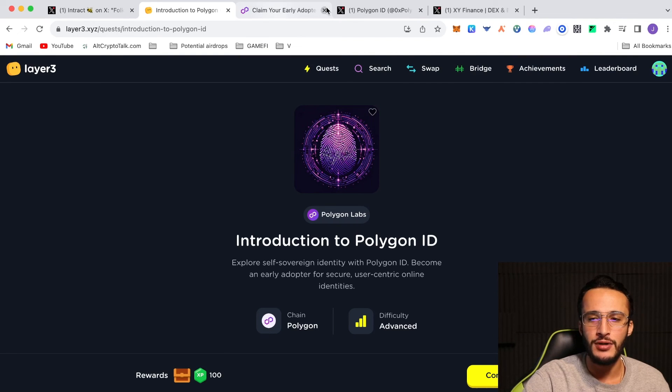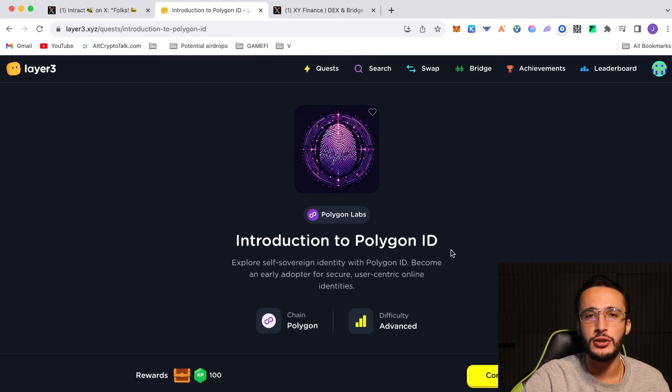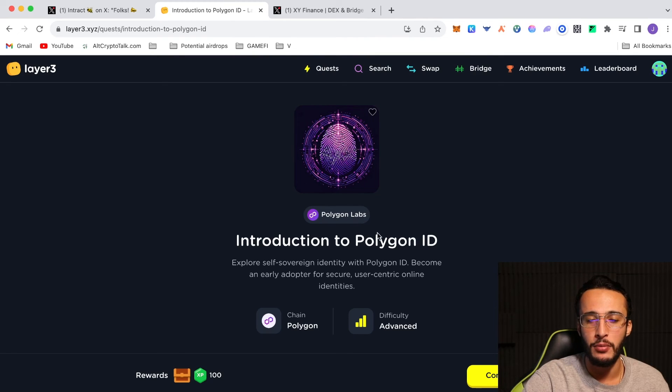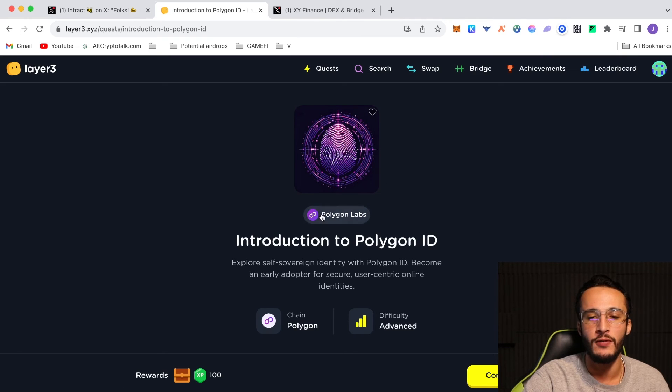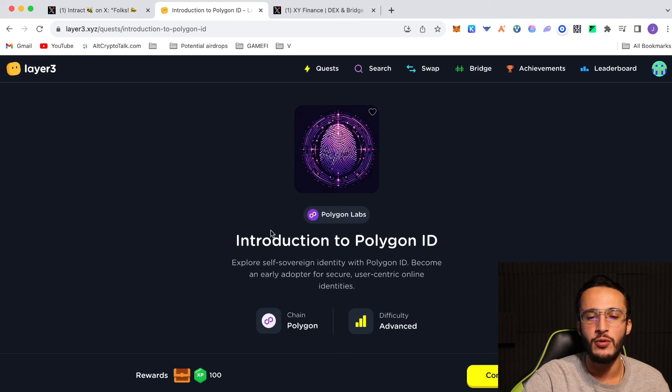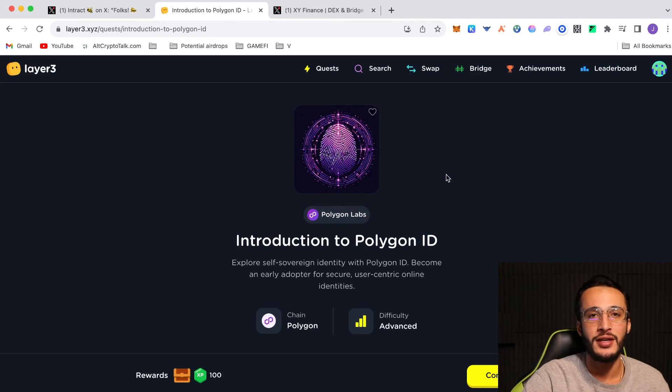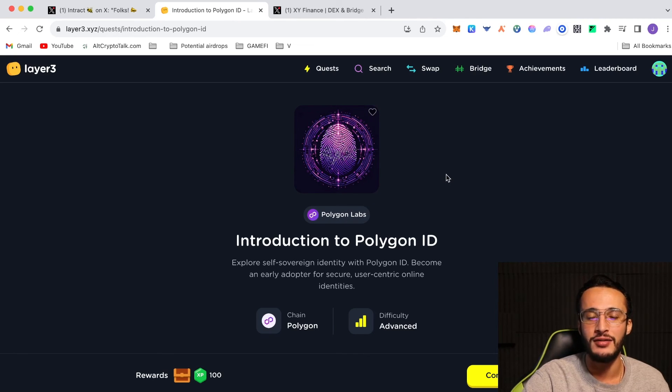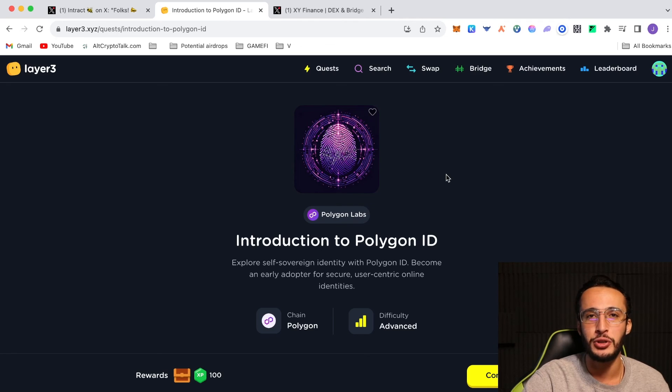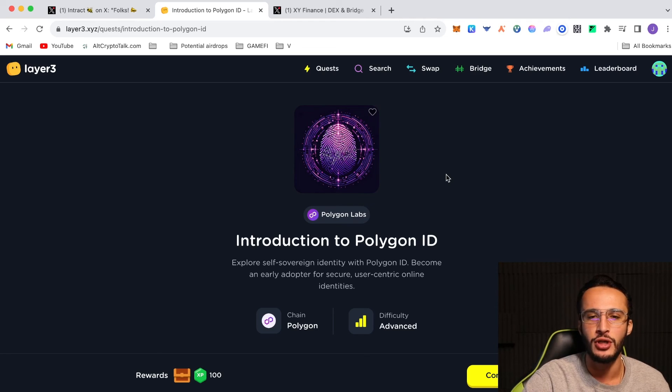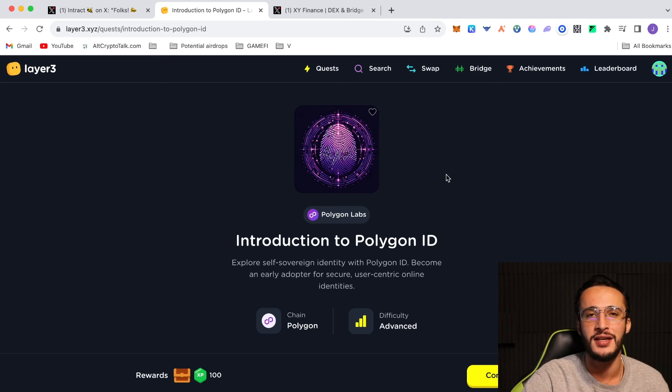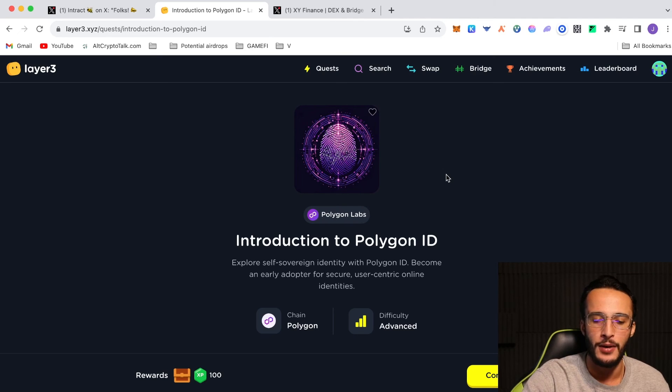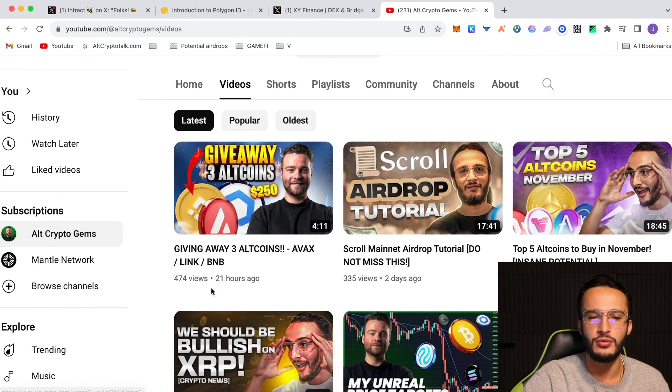So guys, that's pretty much it for this video. Simply do the week 2 quests, simply do this if you can, the Polygon ID. And then next week for week 3 we'll be back with another video to show you how to qualify for the third quests. It's very important that we get as many weeks as possible completed. Hopefully we can get all 6 weeks NFTs as I'm pretty sure that will guarantee us an airdrop. And who knows, even Intract themselves might do an airdrop for their own token. So guys, that's pretty much it like I said for this video. If you enjoyed it, please don't forget to hit that like and subscribe button.